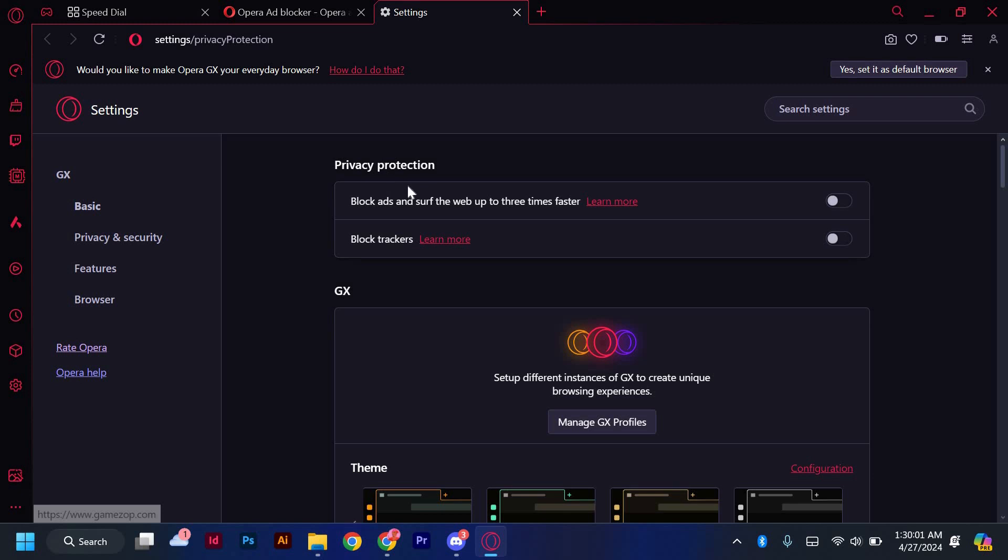And there you have it, you've successfully installed the mod on Opera GX. Feel free to explore more mods to personalize your browser even further.